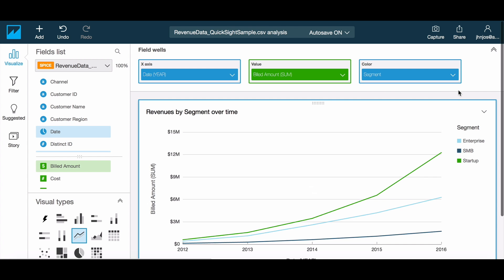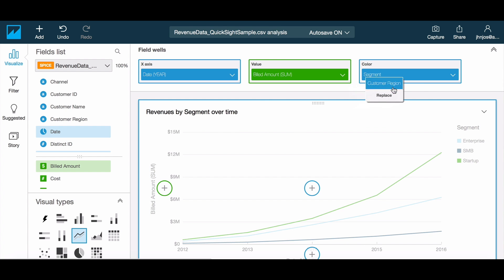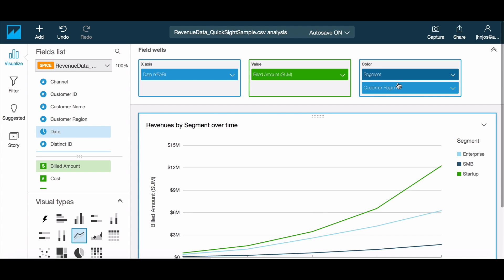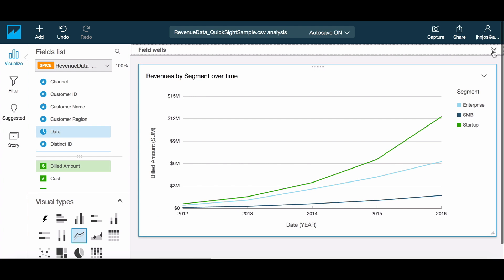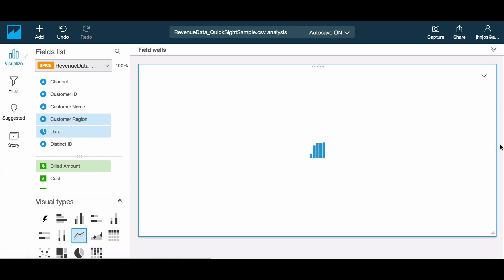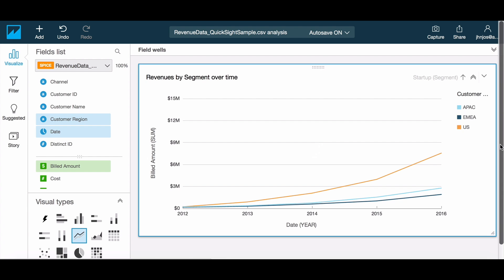The field wells also allow you to create drill downs within your data simply by stacking the fields in your drill down within the well. Once you do this you will notice that the on-screen control now includes the new drill down path. Dates implicitly support drill down, so you will find that date fields have this option enabled at all times.